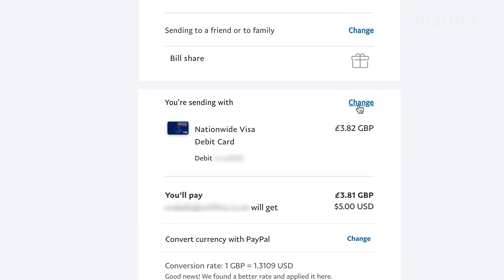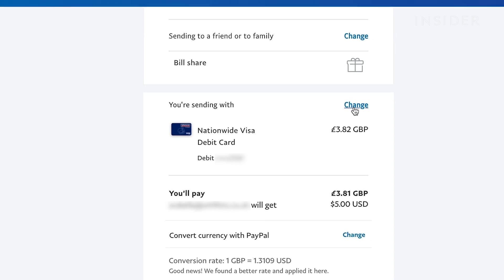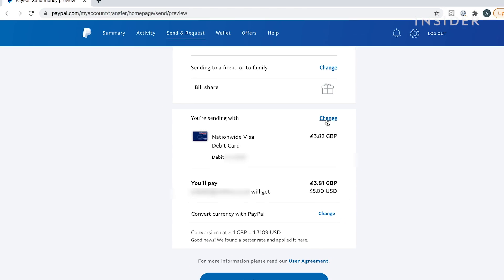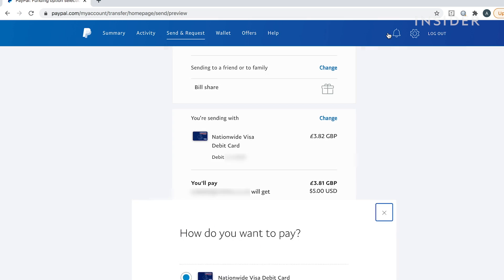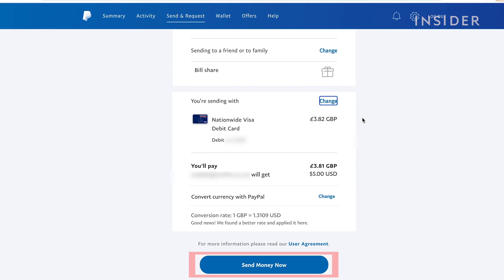If you pay via credit card, there will be a small fee. To pay from a different account, click here. Click Send Money Now to confirm the transaction.